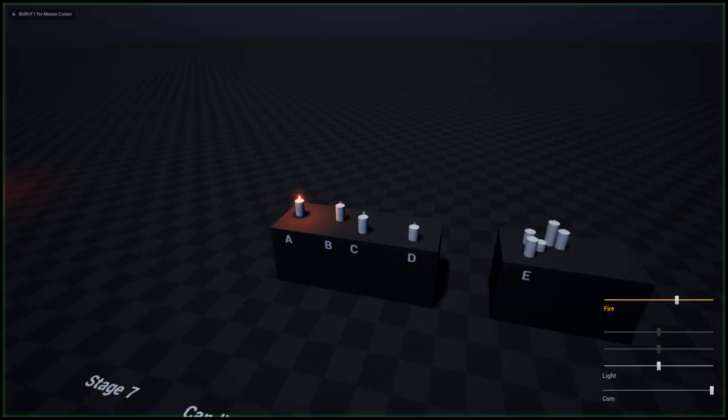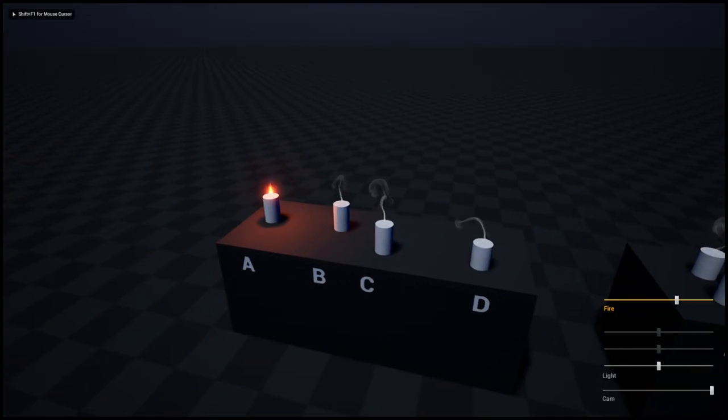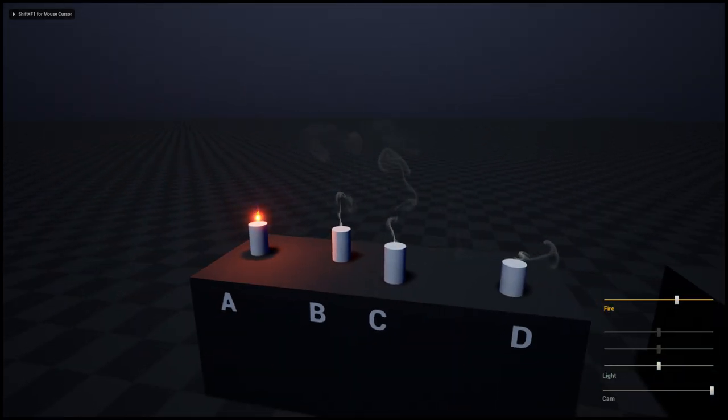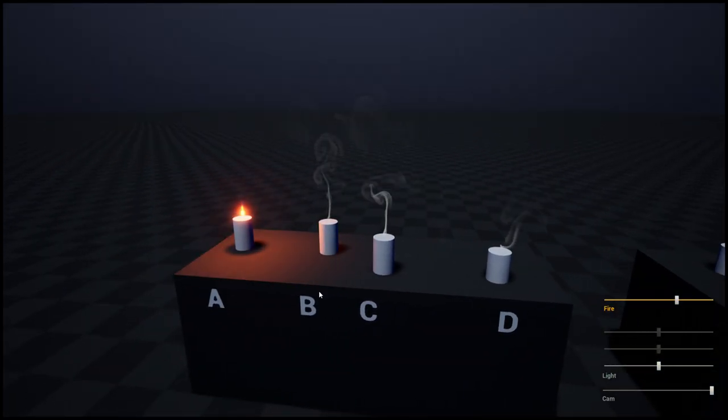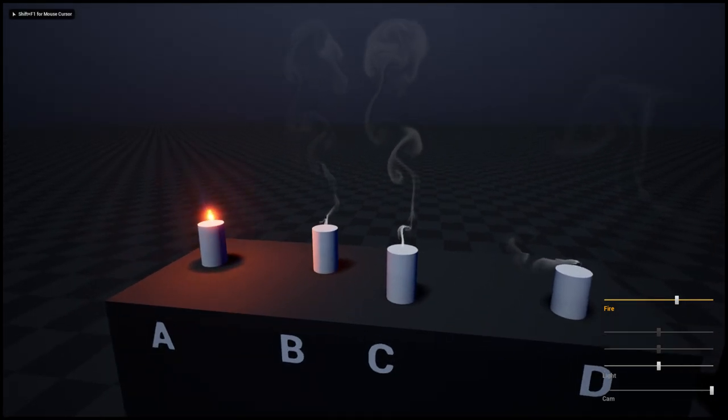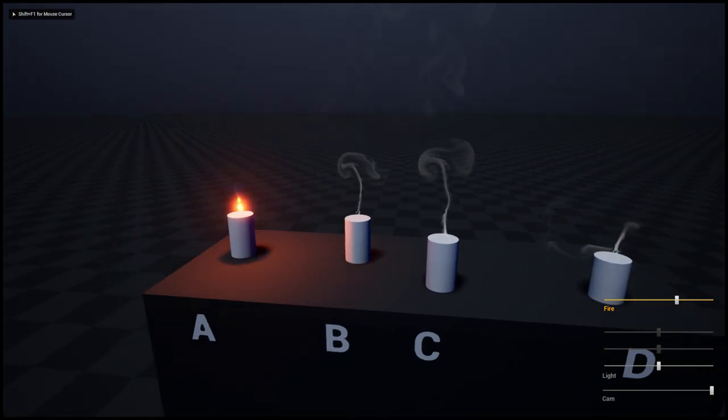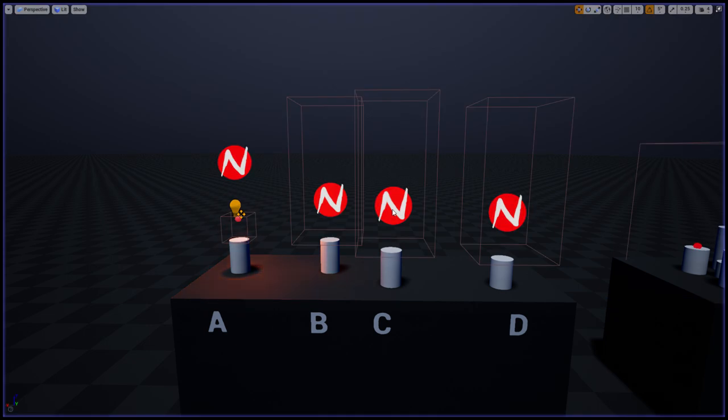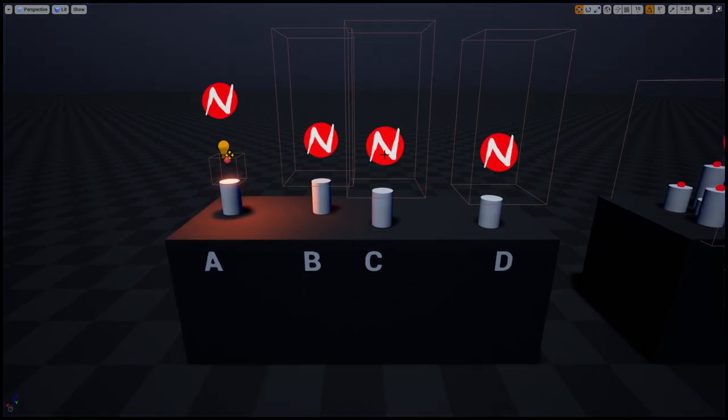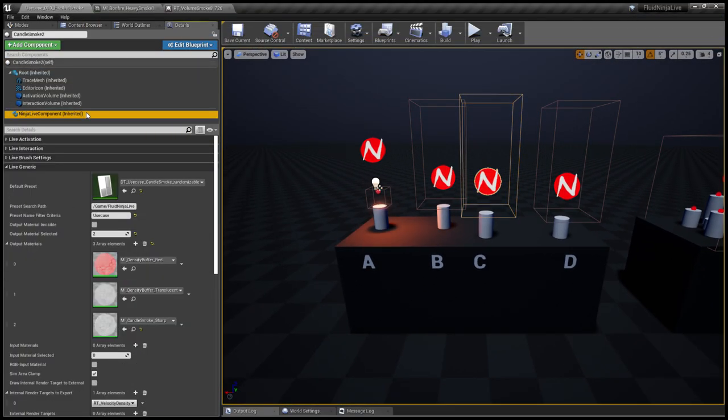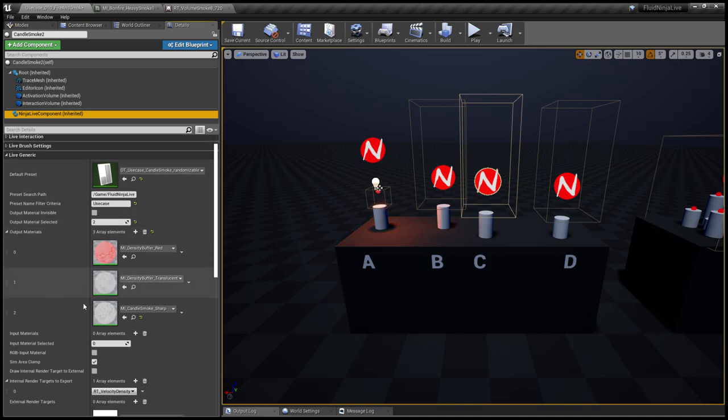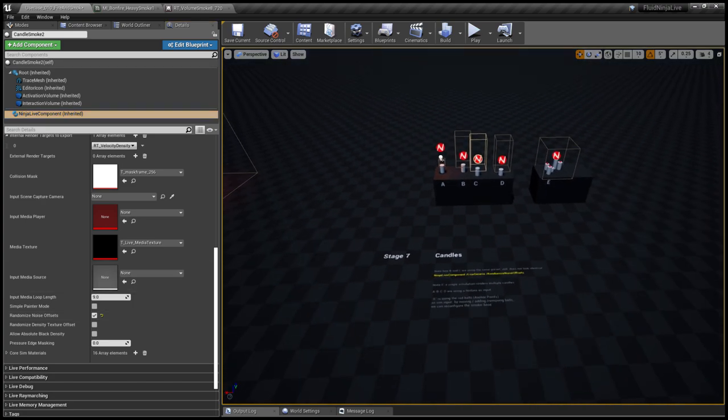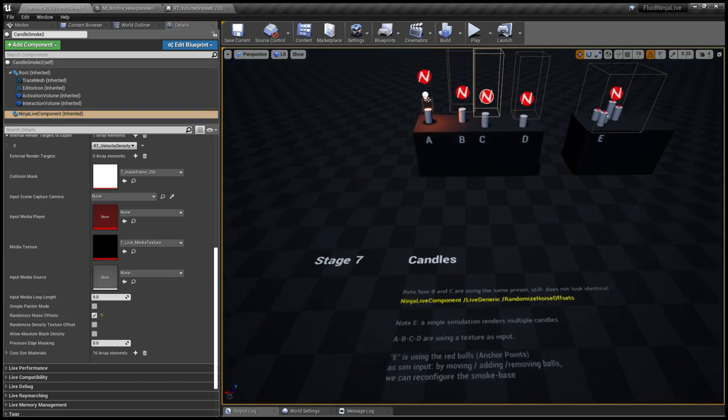As you could see, each candle has its own simulation container. These two guys, B and C, are coming with the same preset. How come they are not looking similar? Yes, it's a key parameter.